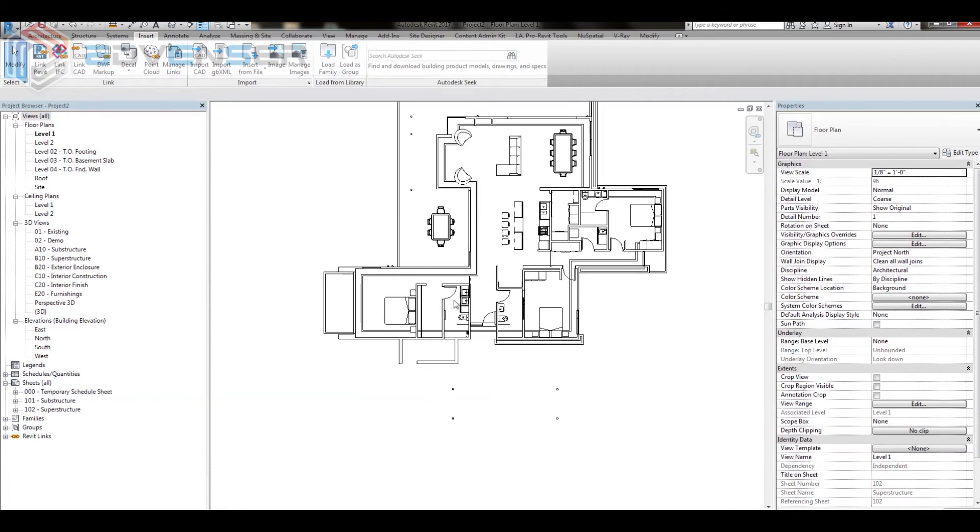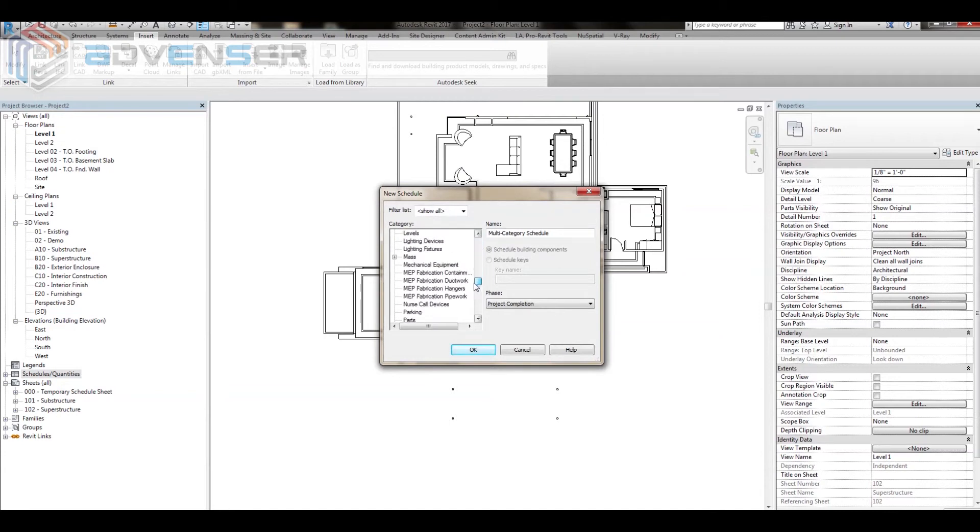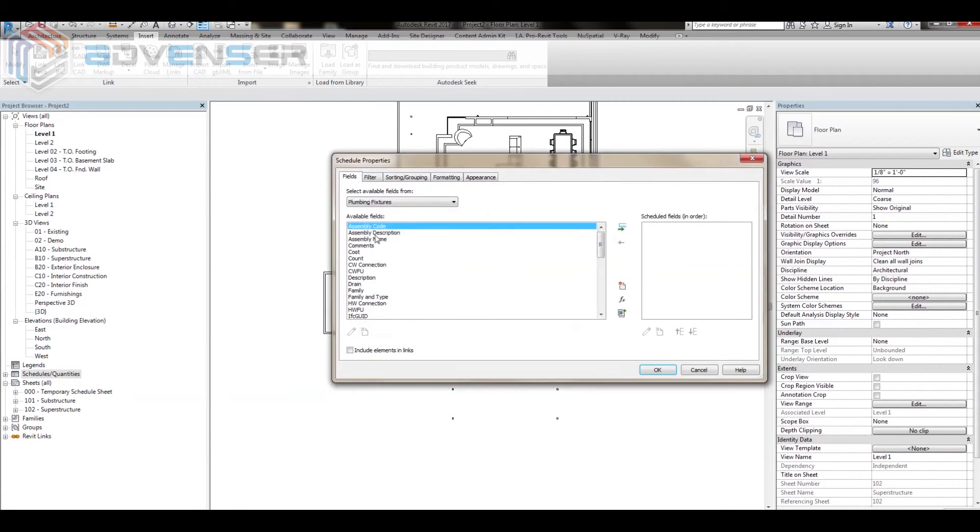Here, when I create a new plumbing fixture schedule, you can see there is no field I can choose whose name is brand. So let me choose other fields and create the schedule by clicking on include elements and links.